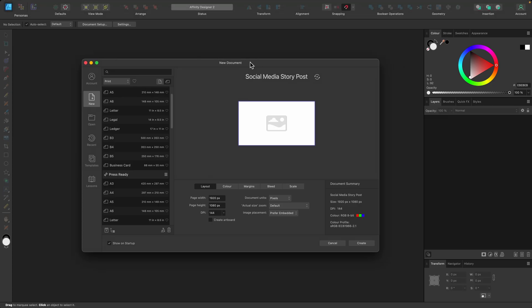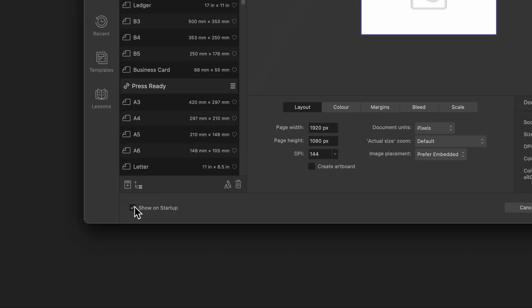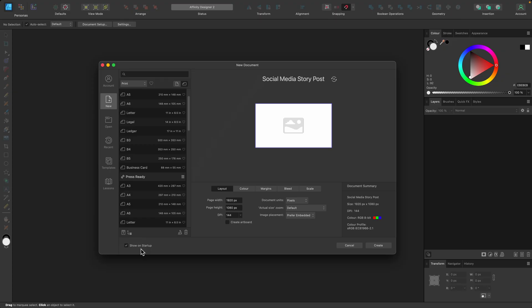Here's the new document window. If you want to see this every time you open Affinity Designer, simply click on this little checkbox down here, show on startup.